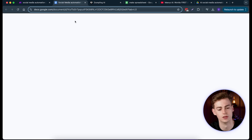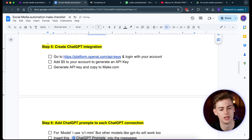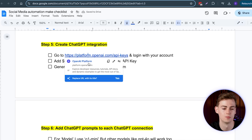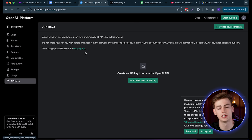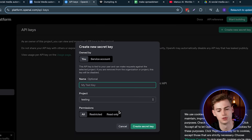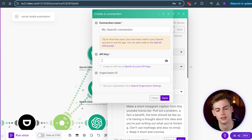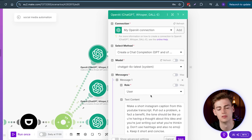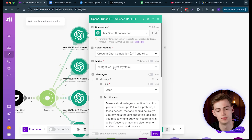To get your ChatGPT API key, go to the spreadsheet and find the 'Create ChatGPT Integration' step. Click the OpenAI platform link, log in, and it will bring you to the page where you can create a new secret key. Give it a name, assign it to a project, create the key, copy it, bring it into your Make account, and save. You'll also need to add at least $5 balance to your OpenAI account — it's not expensive, I've been on the same $5 for a while.